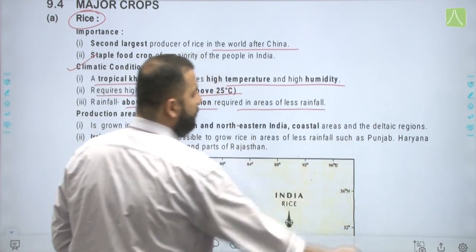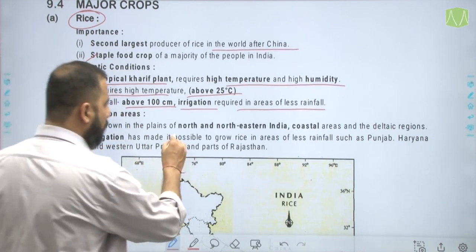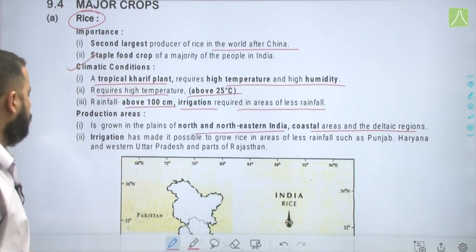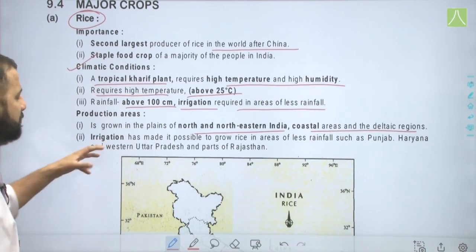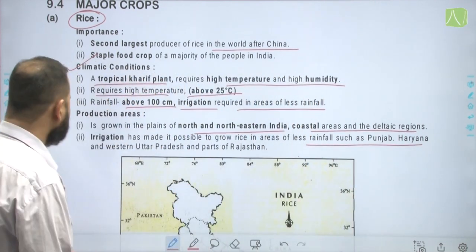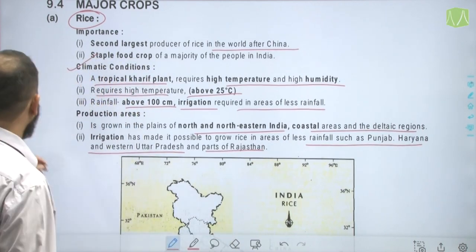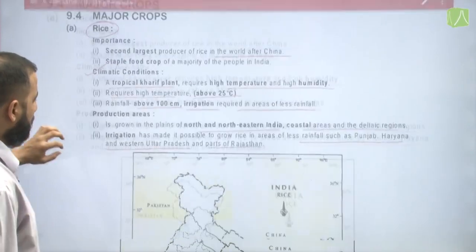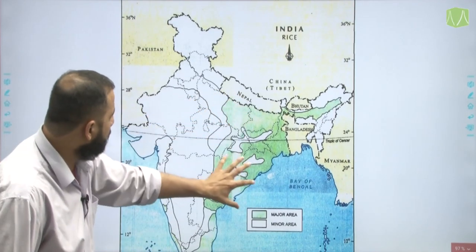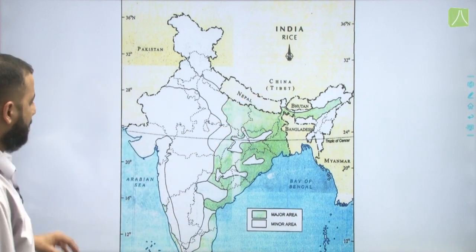Irrigation is required in areas of less rainfall. Production areas include the plains of north and north-eastern India, coastal areas, and deltaic regions. Irrigation has made it possible to grow rice in areas of less rainfall such as Punjab, Haryana, western Uttar Pradesh, and parts of Rajasthan. On the map you can see the major and minor producing areas of rice.